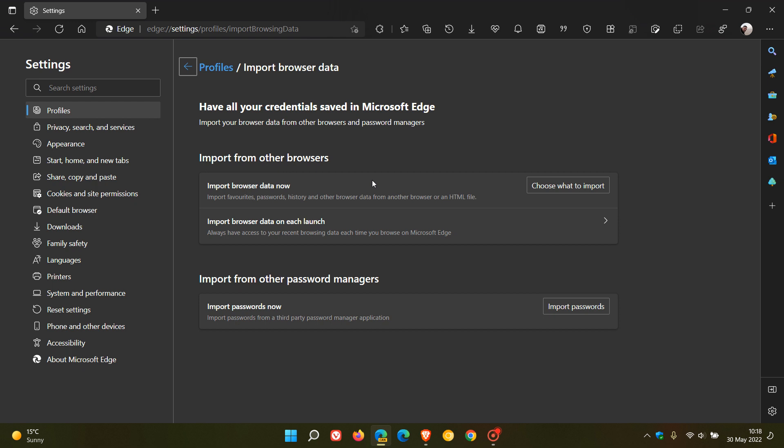And the new feature is located just underneath which says import browser data on each launch. The description says always have access to your recent browsing data each time you browse on Microsoft Edge. So this is the new feature that Microsoft now has started to test in Edge Canary.